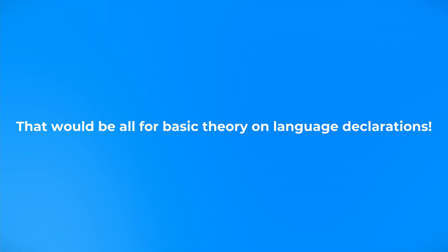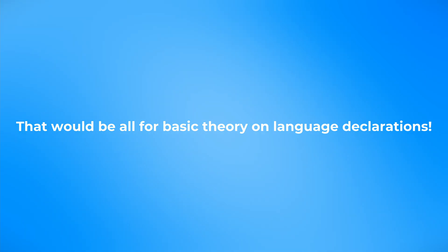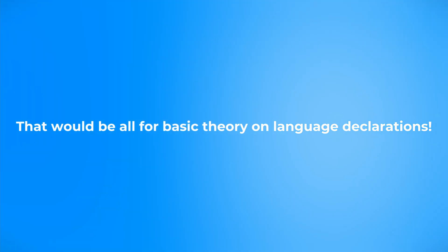And now you're all caught up on the basic theory about hreflang and HTML language declarations.